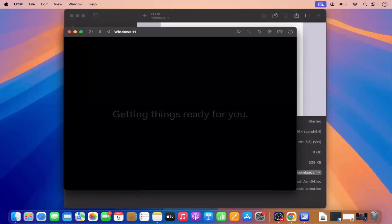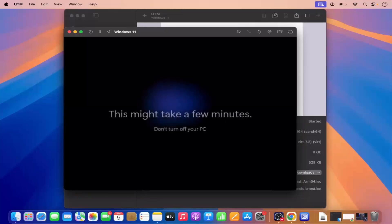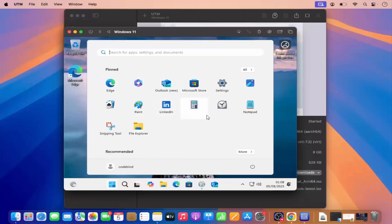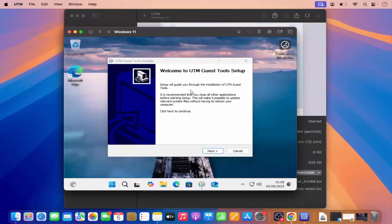In a few seconds it's going to be ready — and now finally my Windows installation is finished. I can see the Windows screen, and this is the name I chose for this PC. This is the welcome window. You can also see an option here which says 'Welcome to UTM Guest Tool Setup' — we need to install this so that UTM is set up inside your Windows virtual machine.